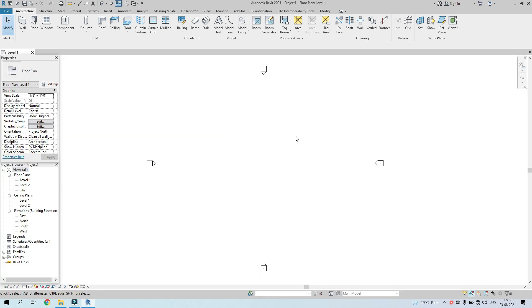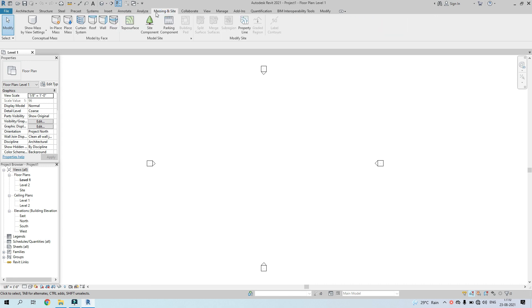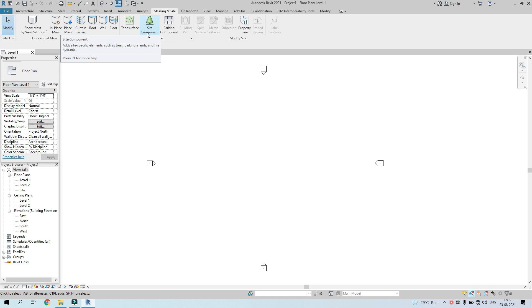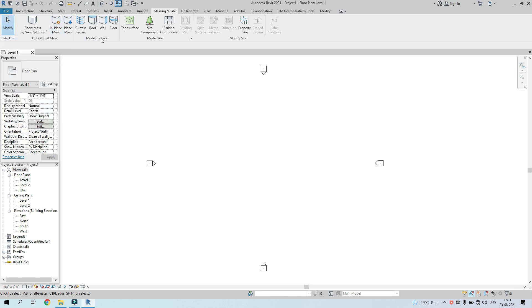As soon as we open Revit, we are under the Architecture tab. We won't be using any of those elements for now. The tab we'll be using to model a site plan is Massing and Site. Under that we have various options like Property Line, Parking Component, Site Component, Topo Surface, Floor, Wall, Roof, Curtain System, Place Mass, and In-Place Mass.